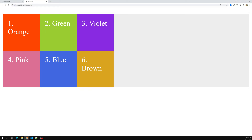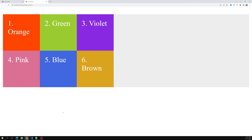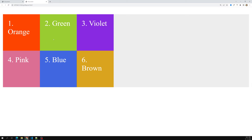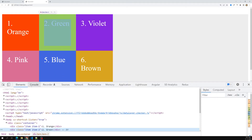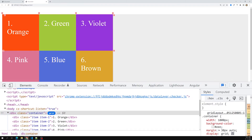We've successfully built the grid. The two rows are defined using grid-template-rows and the three columns are defined using grid-template-columns at 150px each. If you go to inspect element in Chrome or Firefox, click on the container and you'll see it's labeled as a grid. Clicking on it shows the grid lines.